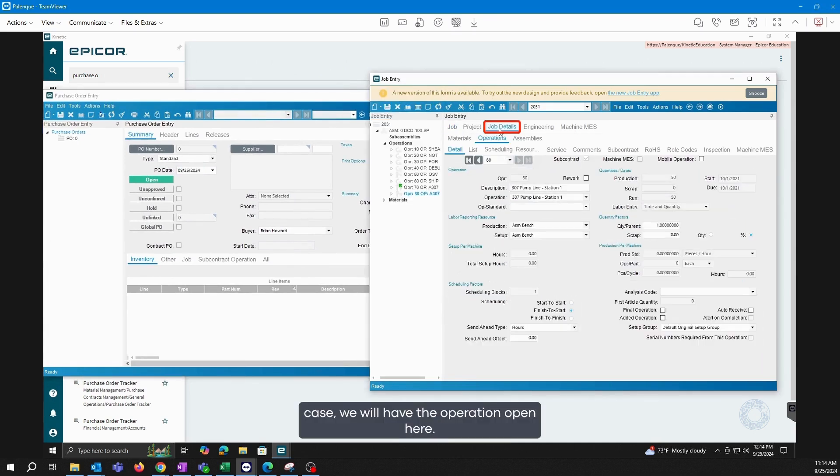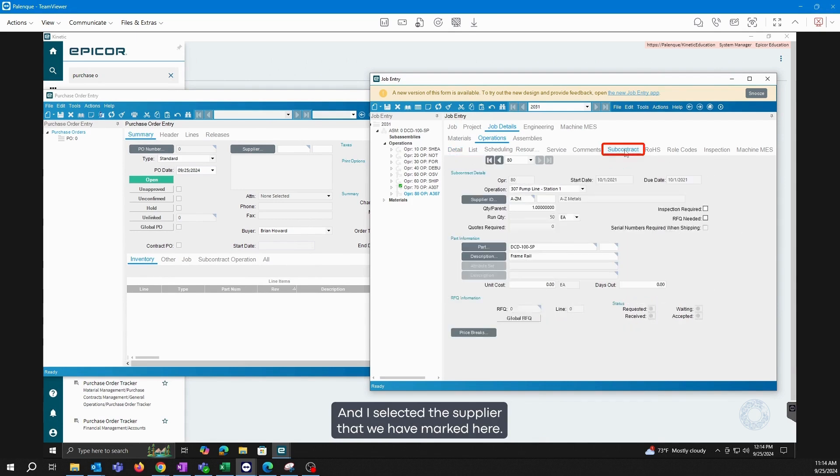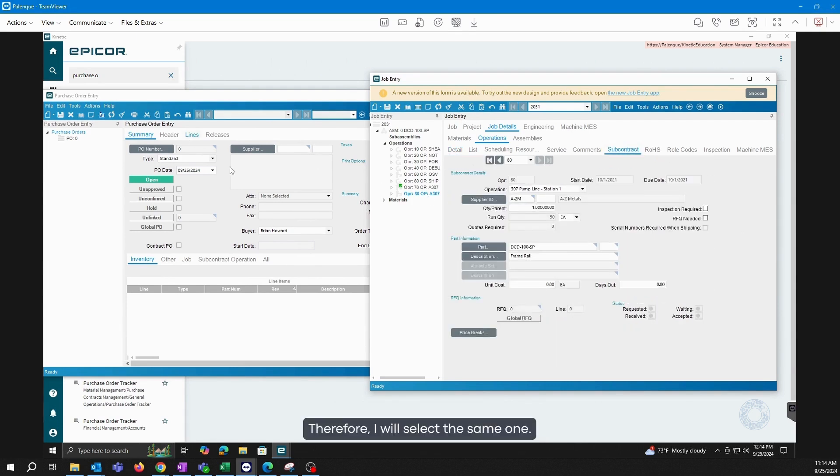So in this case, we will have the operation open here and I selected the supplier that we have marked here. Therefore, I will select the same one.